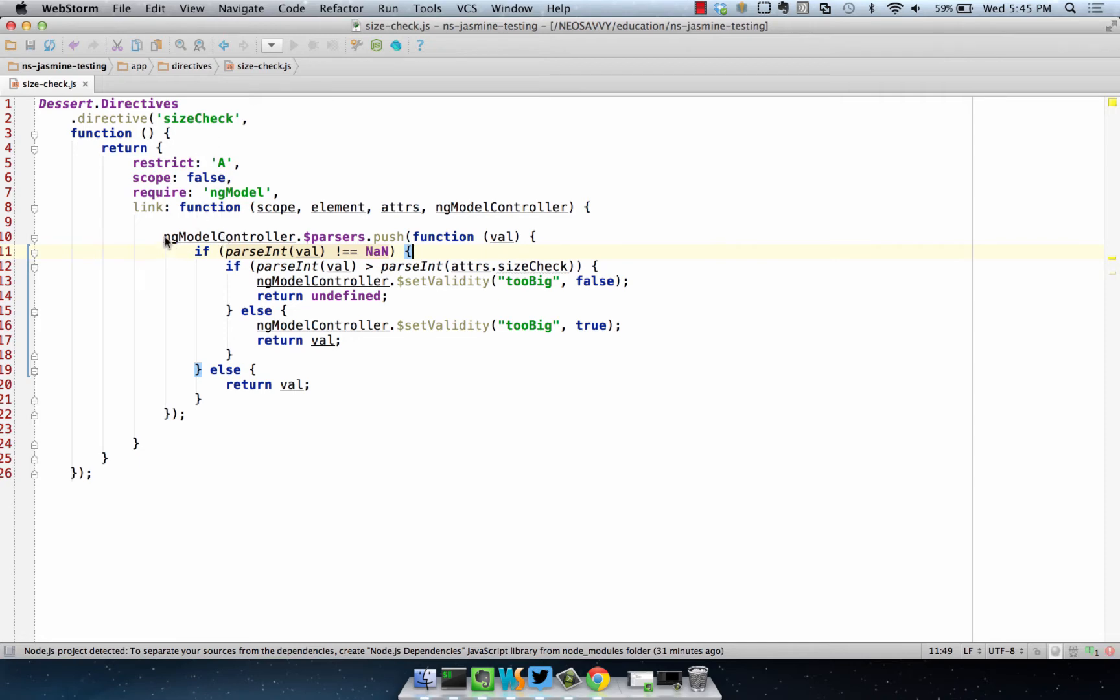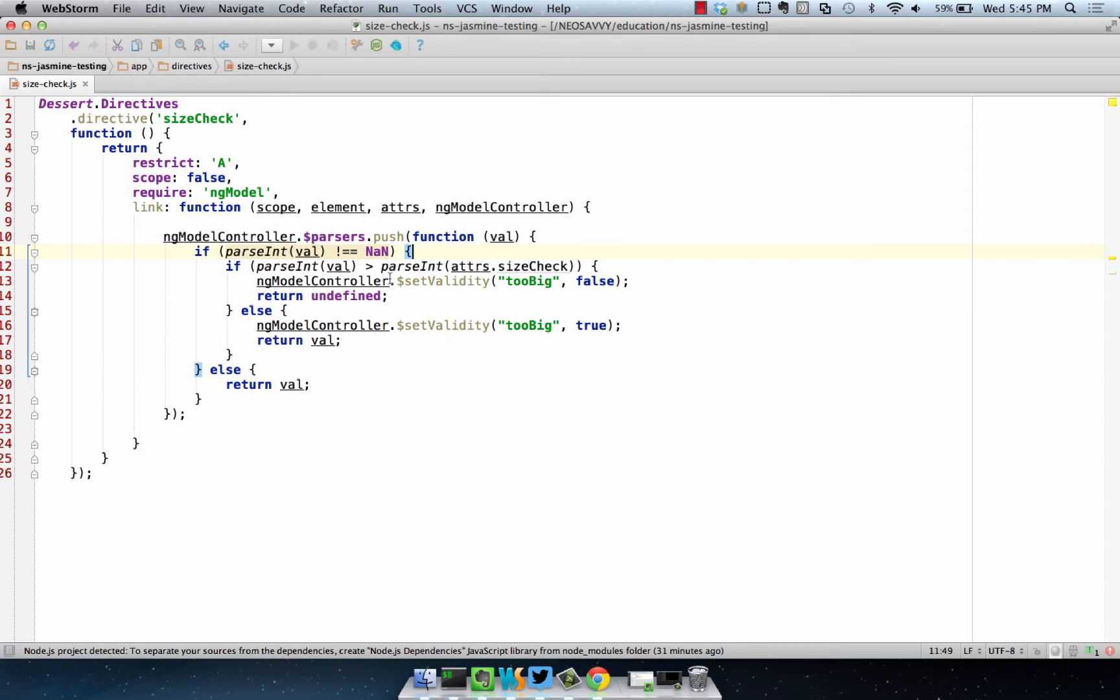What size check does is it uses the NG Model Controller, which is required, and it has a parser that it adds to it. The parser checks to see if the number is an integer. If the number is an integer, it does a size check.